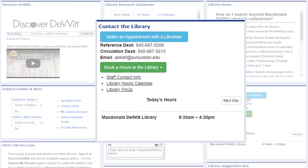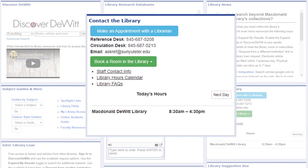Contact the Library has the main phone numbers to get in touch and an email address to contact a librarian. Librarians can help you with your research for a paper or project, figure out citation questions, and other library-related assistance. You can make a research help appointment with a librarian or reserve a study room in the library from the portal.